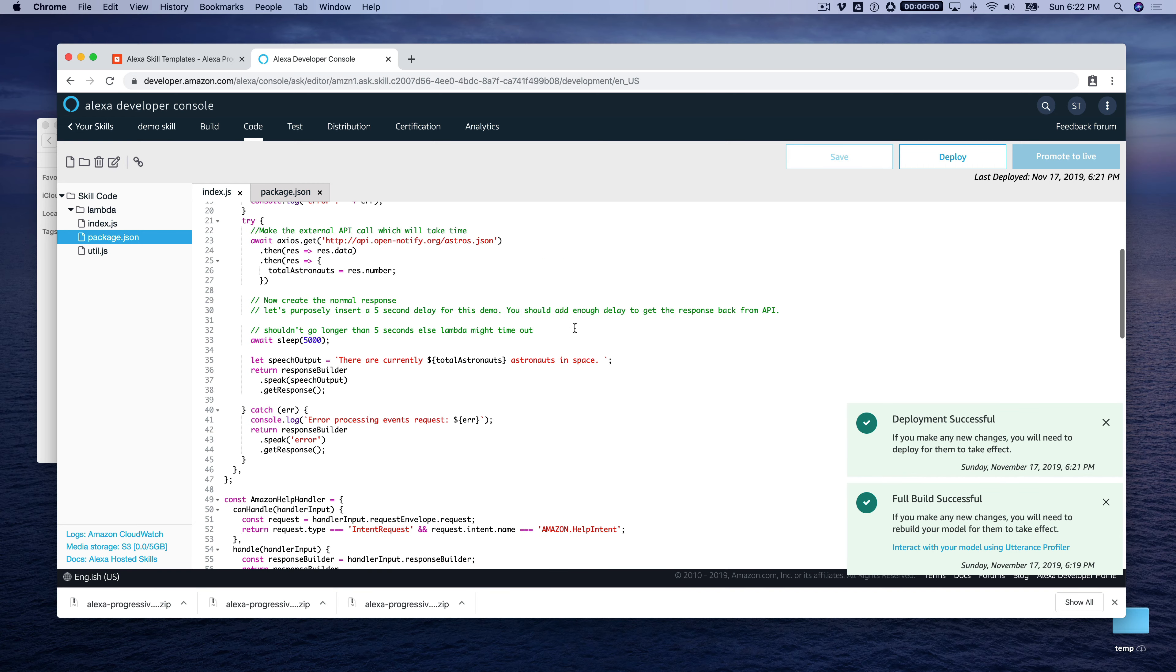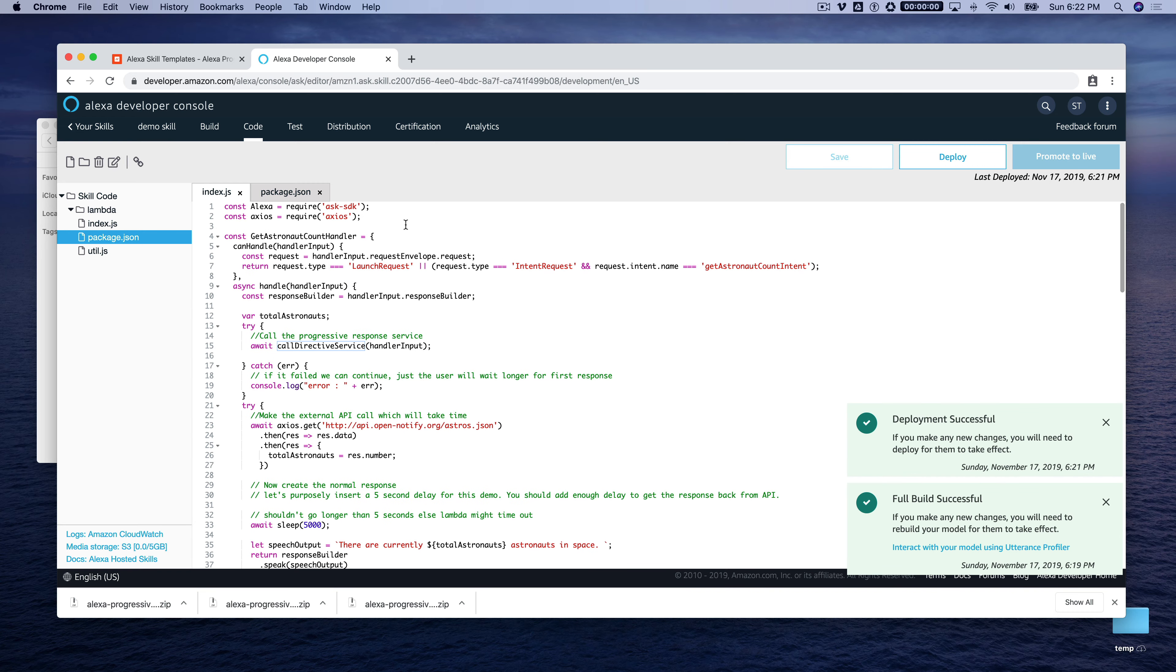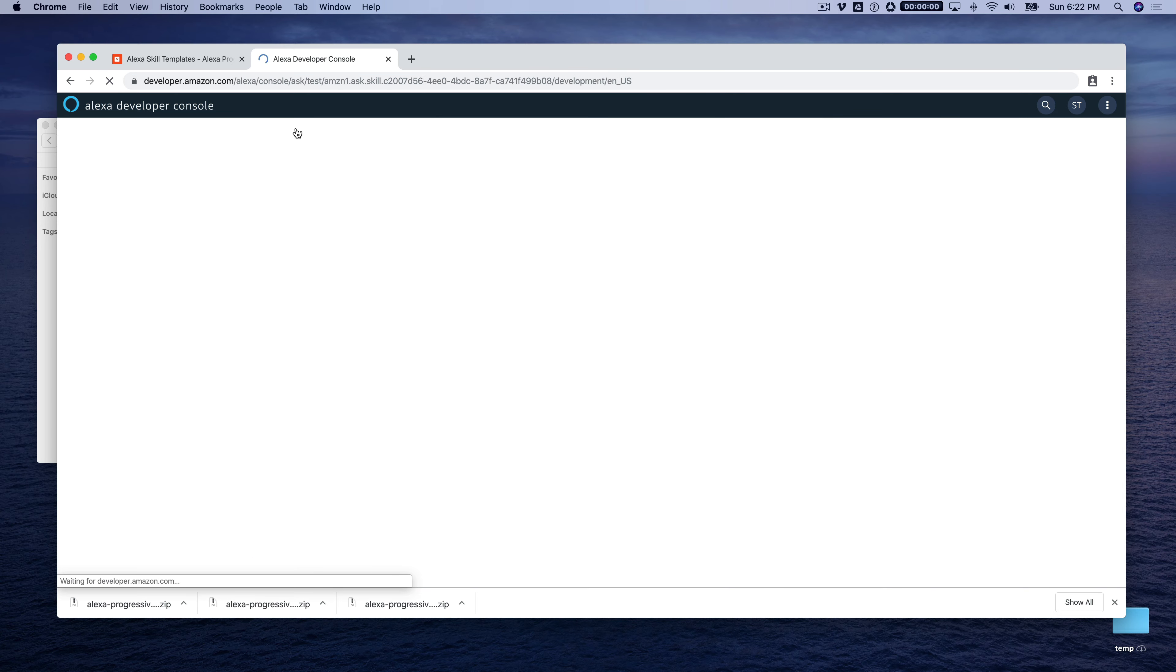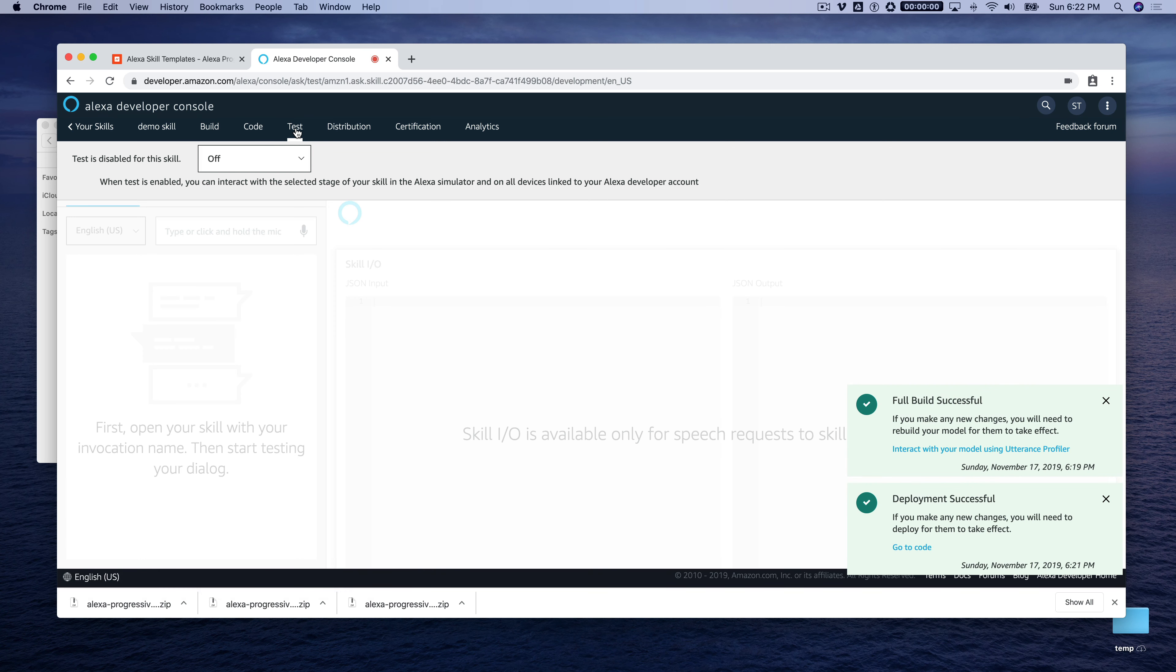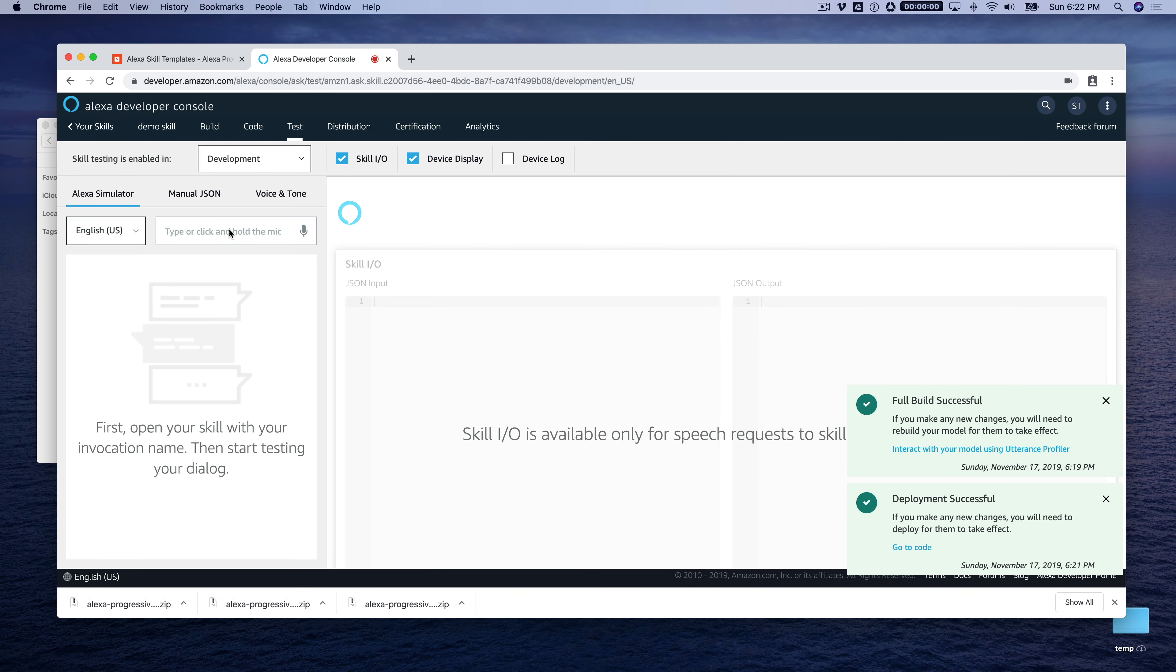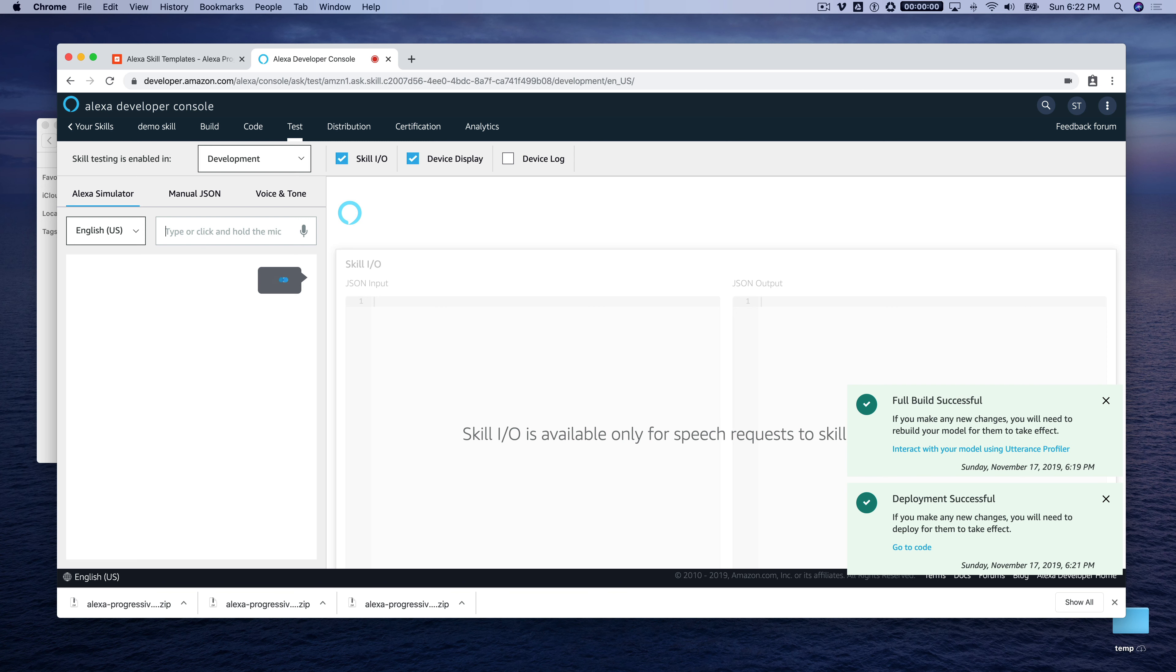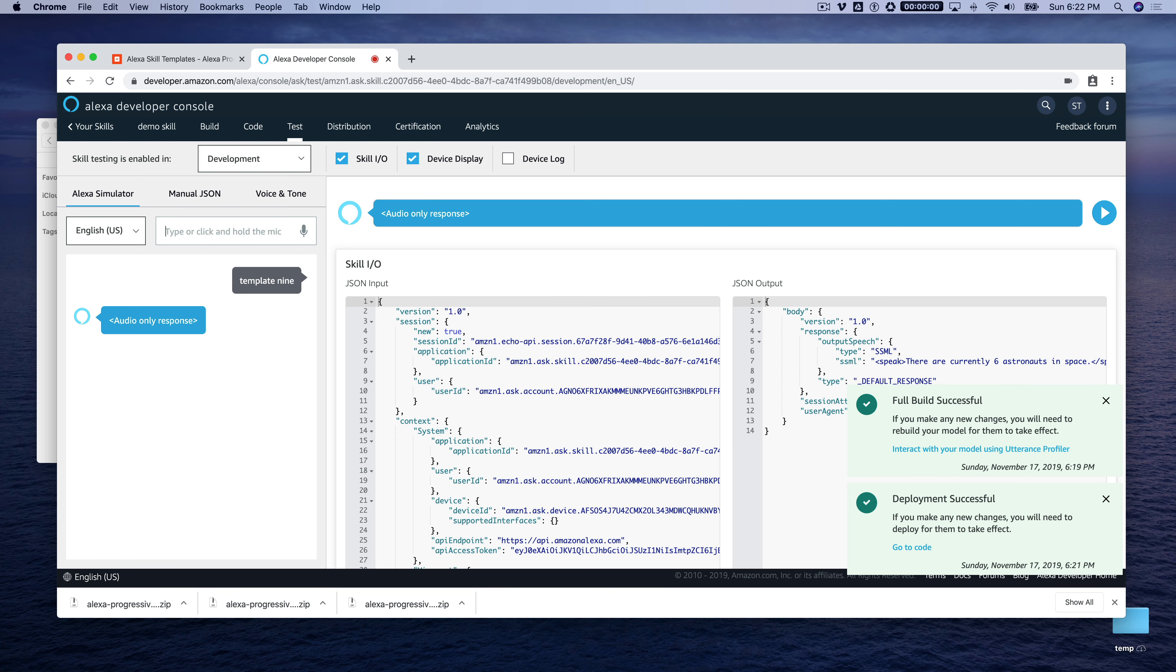So it looks like it's all deployed right now, so we can go and test it out. And we will just need to enable testing for development. And this is template 9. So we'll just invoke it like that. Space is a bit far away. I'll need a few seconds to get the information from ISS. There are currently six astronauts in space. And so there you go.